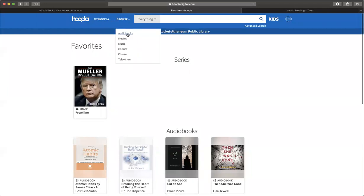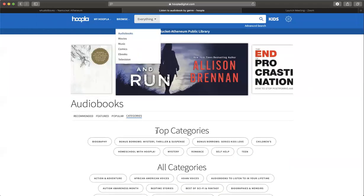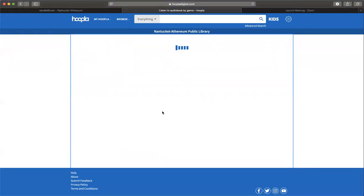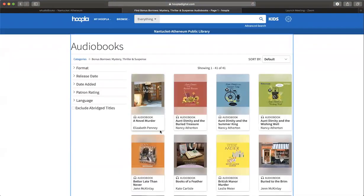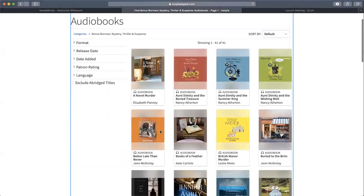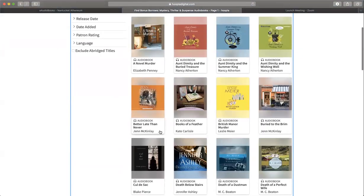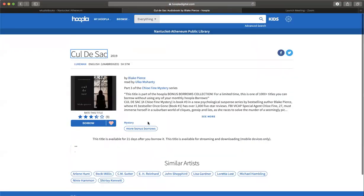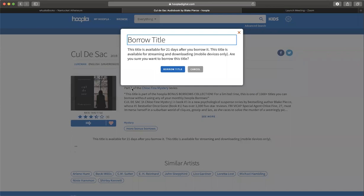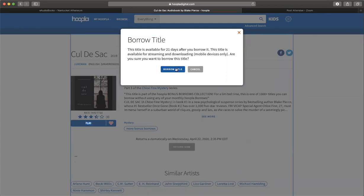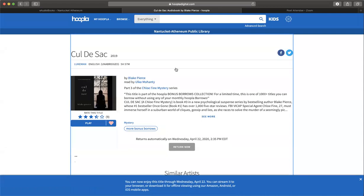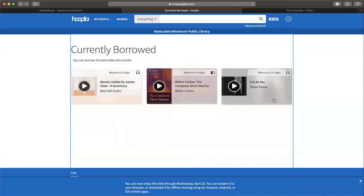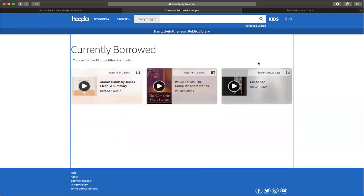Let's go back to browse and click on bonus borrows. I'll click on it and click borrow. It's going to tell you that this title is available for 21 days. Books, ebooks, and audiobooks are available for 21 days. TV and movies are available for three days. I'm going to go ahead and borrow this title. When I go back to My Hoopla and look at currently borrowed, there it is.